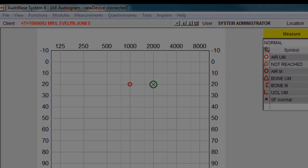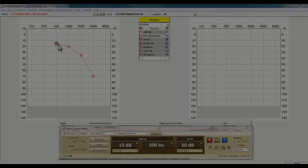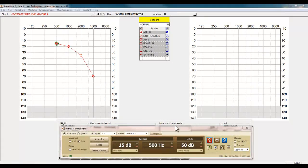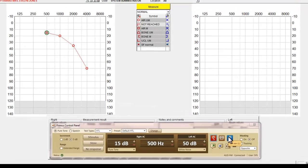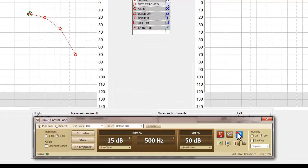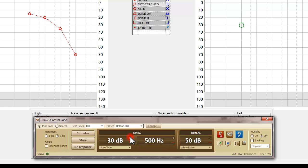With air conduction now complete on the right ear, we can move on to the left. During this demonstration, we are just using four frequencies to complete the test. All the usual frequencies are available to you; we have used just four frequencies for demonstration purposes.